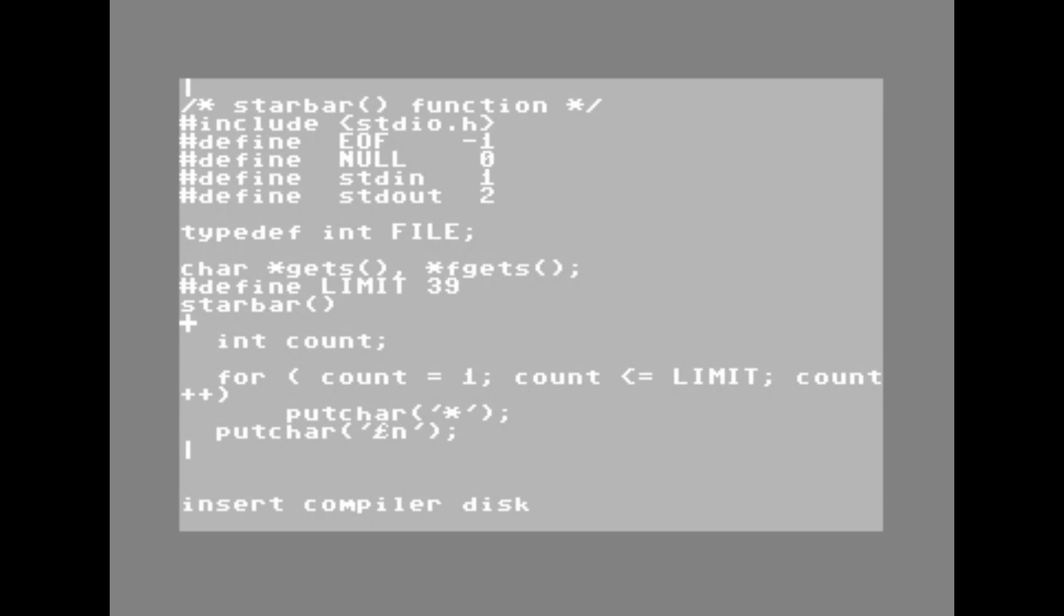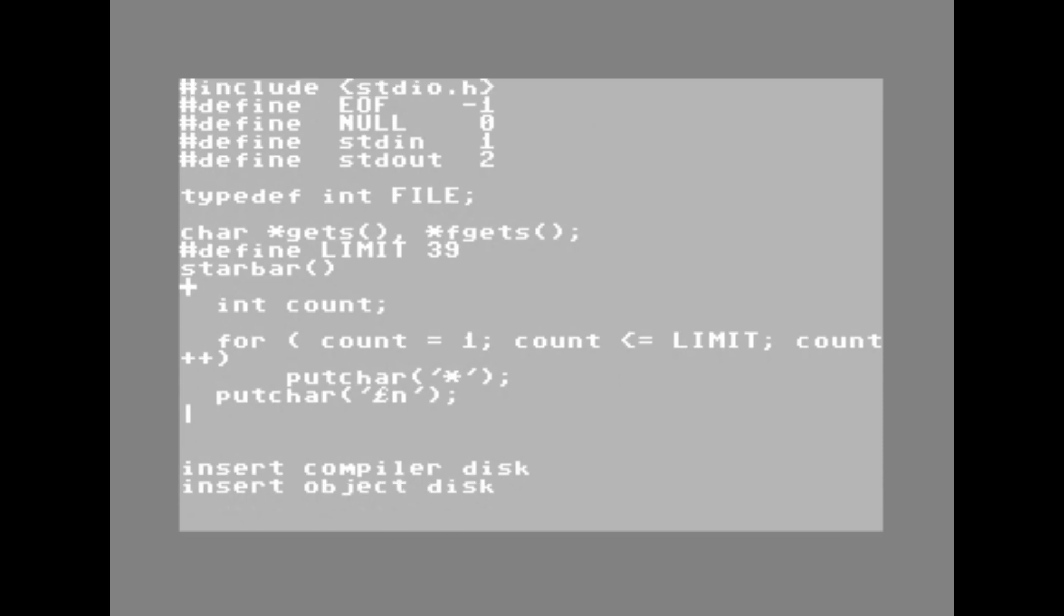It's also interesting to point out here, now it asks for my object disk. So I have to swap disk to a clean formatted one that has space to actually write the object file to. If you look at the display here, the editor had custom designed fonts for things like open brace and close brace, because these are things that did not exist in the Petski character set. So in this display listing, you see that it's actually the fat plus and vertical pipe symbols. It is now actually written the object file to disk. I have a compiled object file, but it has not yet been linked.